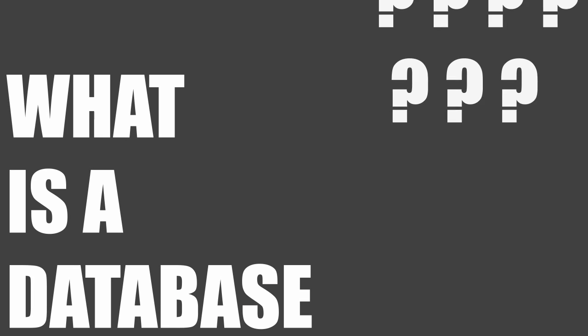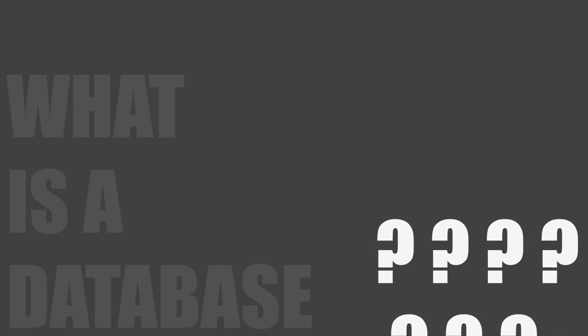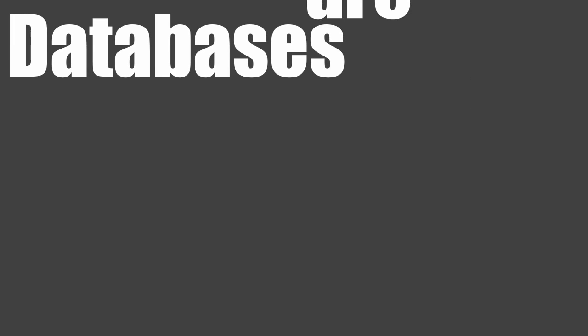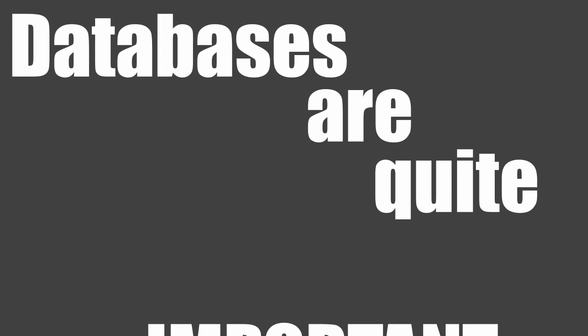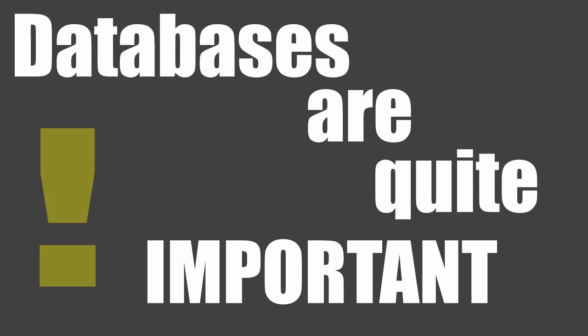What is a database? Databases are quite important.